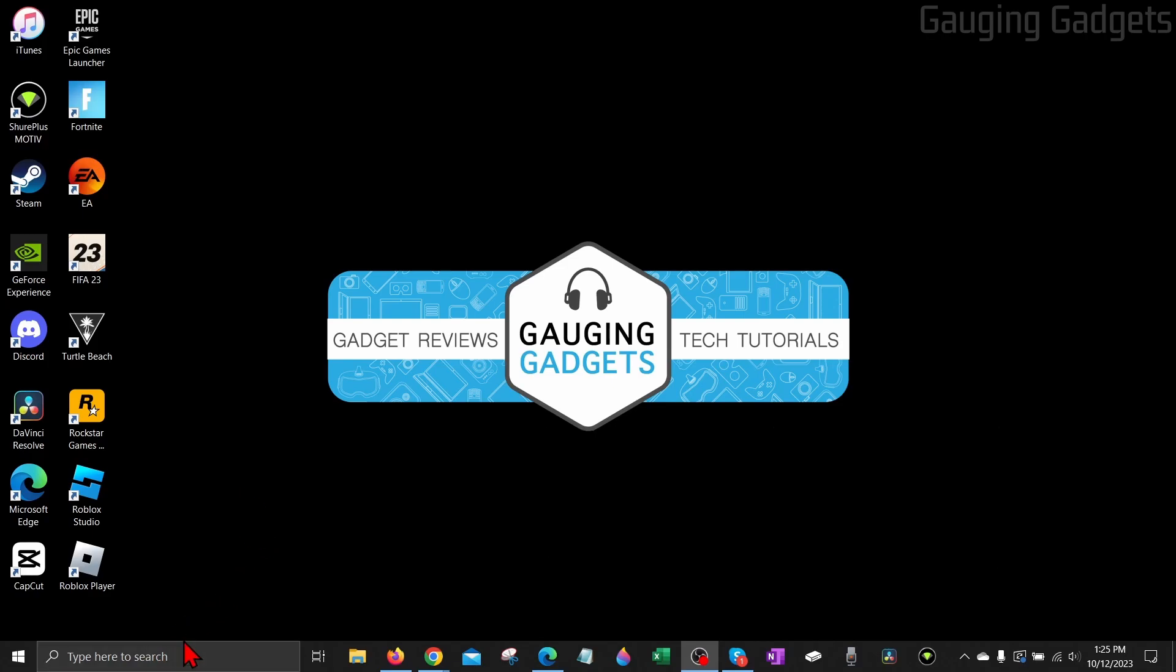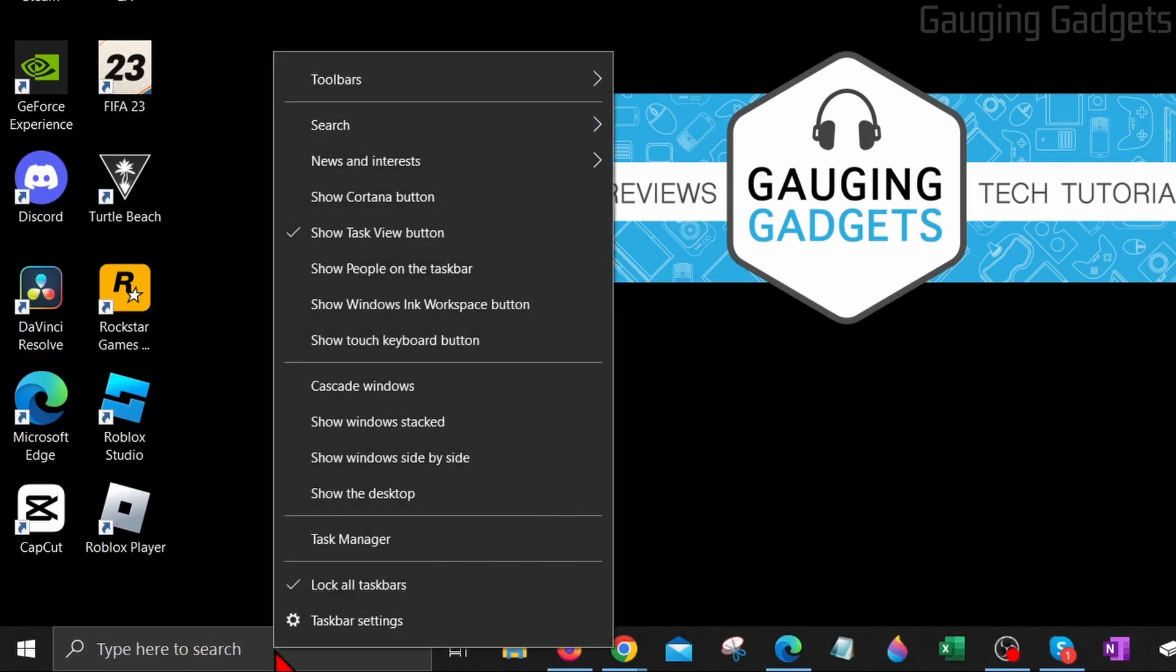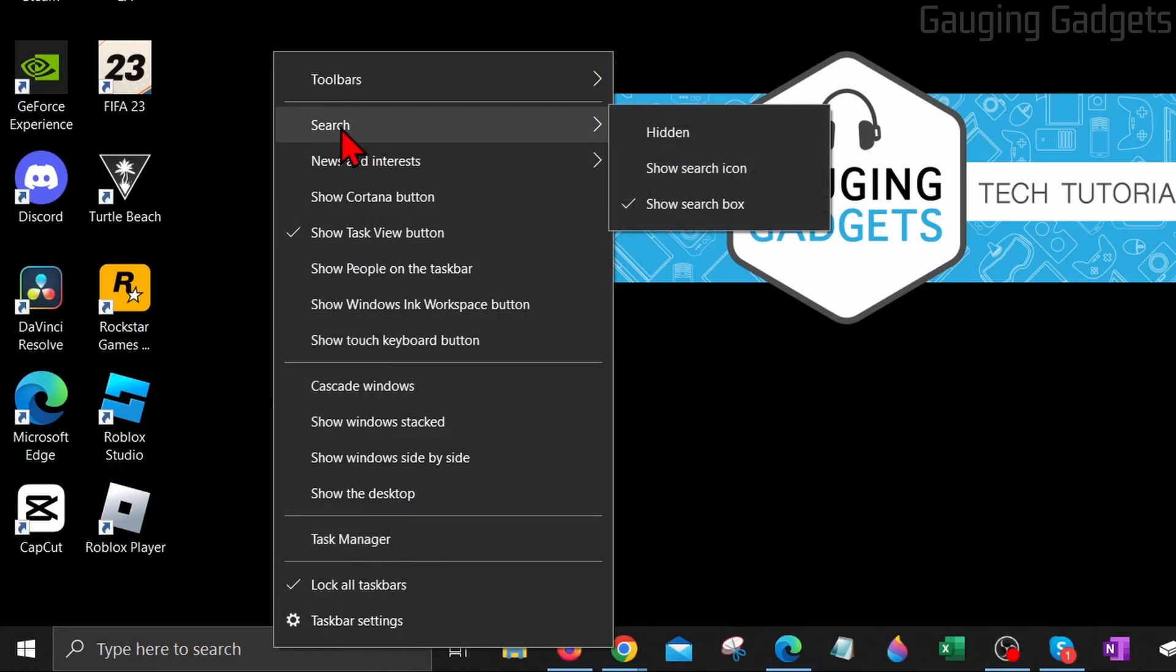All right, so in order to add or remove the search box down here, the first thing we need to do is bring our mouse to the taskbar and simply right-click the taskbar. When you do that, you'll see a menu come up. Go up to the top and hover over search.